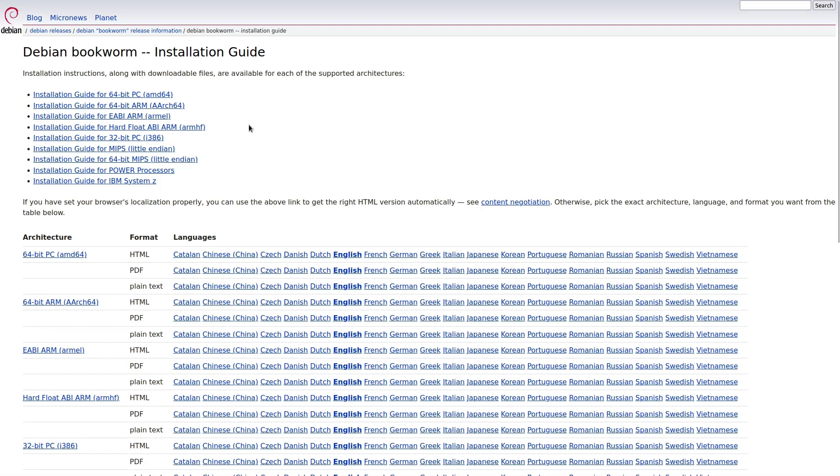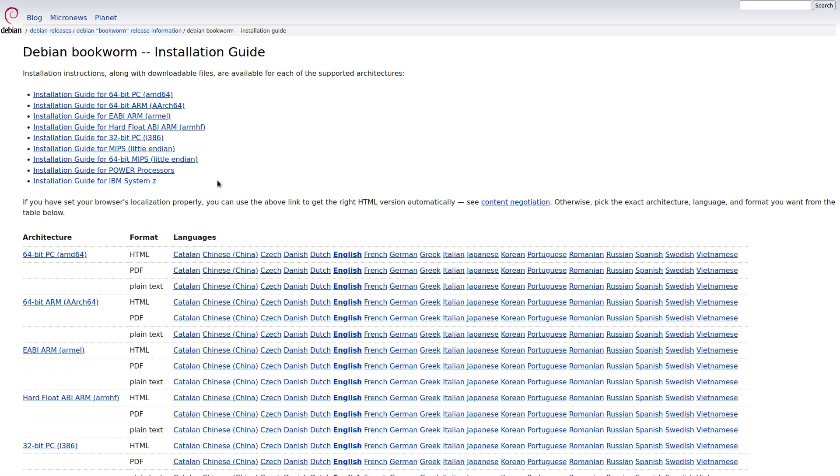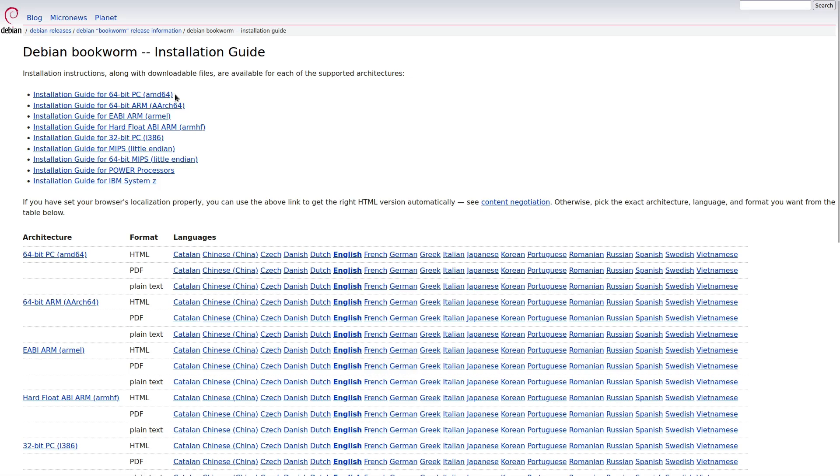Now, for the average person, you're like, what in the world am I looking at? Well, these are, this is why Debian is so good. Debian supports nearly every type of computer system out there. So for your average user, if you just happen to have a computer and you don't know much about computers, you want to download it, look for AMD 64.